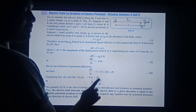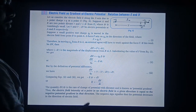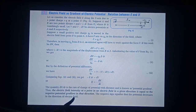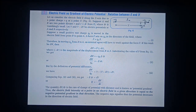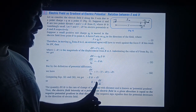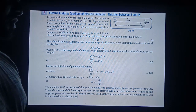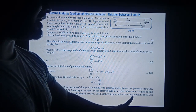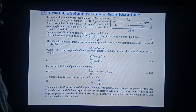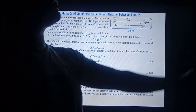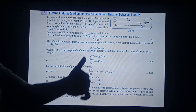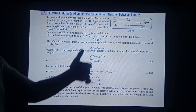E is equal to minus dV upon dr. Electric field intensity at a point in an electric field in a given direction is equal to the negative potential gradient in that direction. The negative sign signifies that the potential decreases in the direction of electric field — meaning if we move in the direction of electric field, the electric potential decreases.